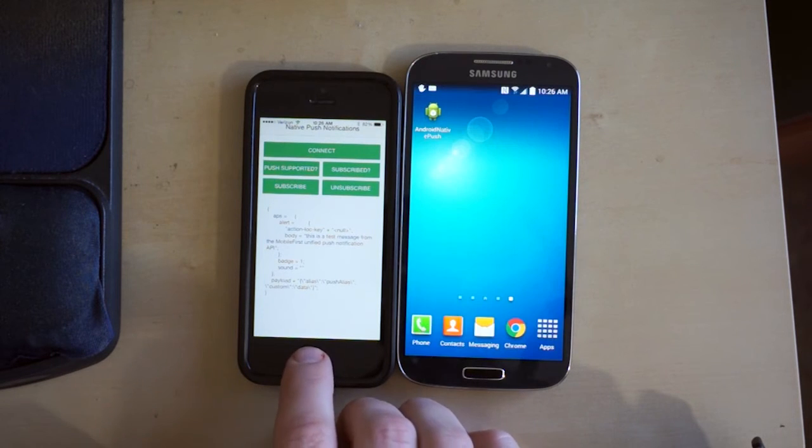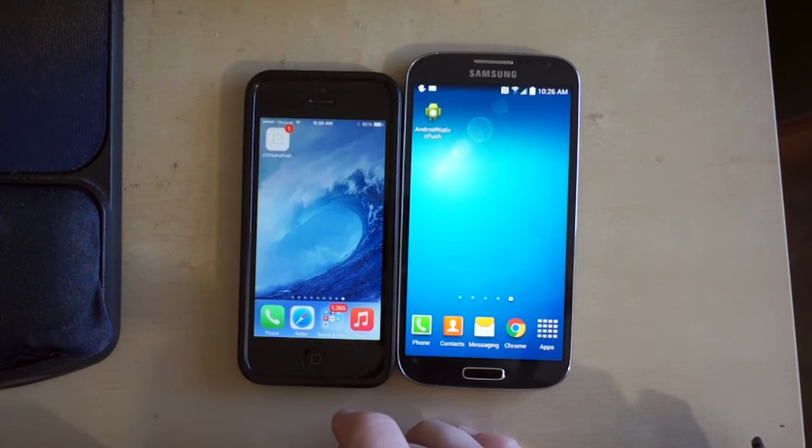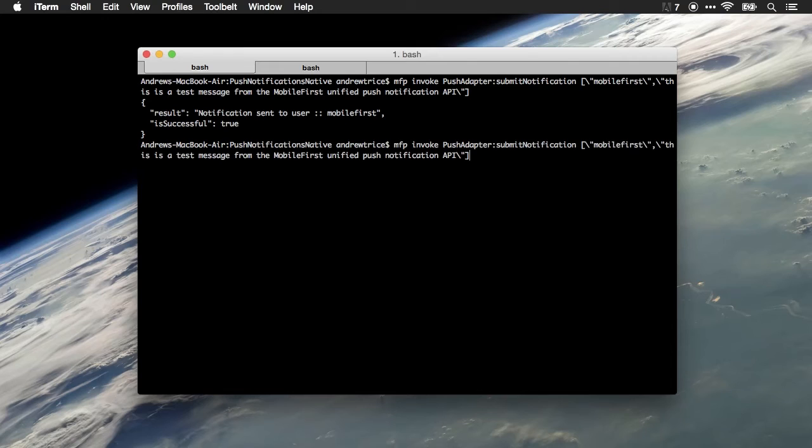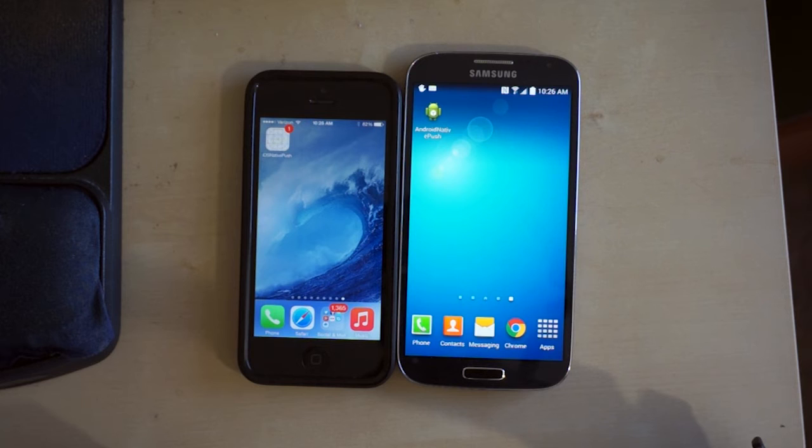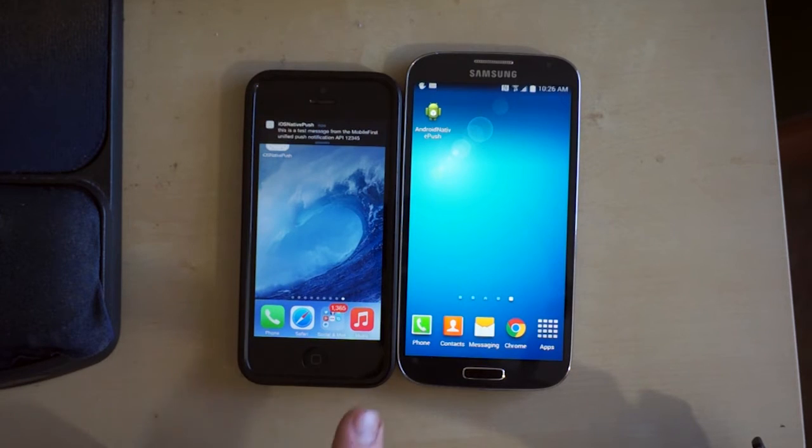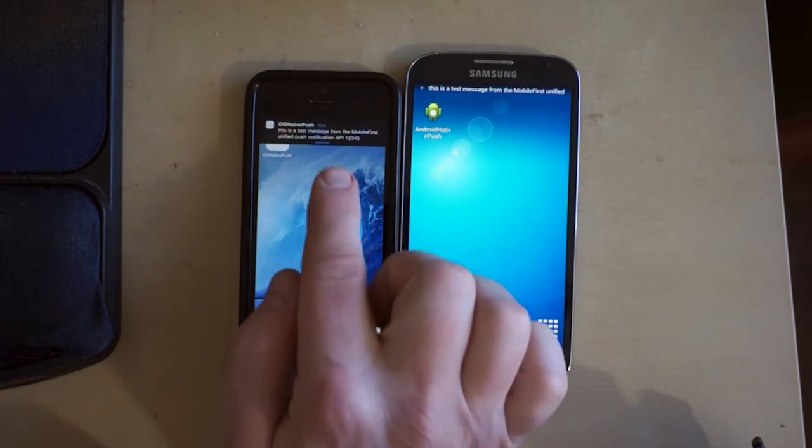Now I'm going to actually close both of those apps, and I'm going to run this command again. But let's go ahead and change the message body. We'll put one, two, three, four, five at the end, because I want to show push notifications actually showing when the app is not in the foreground.